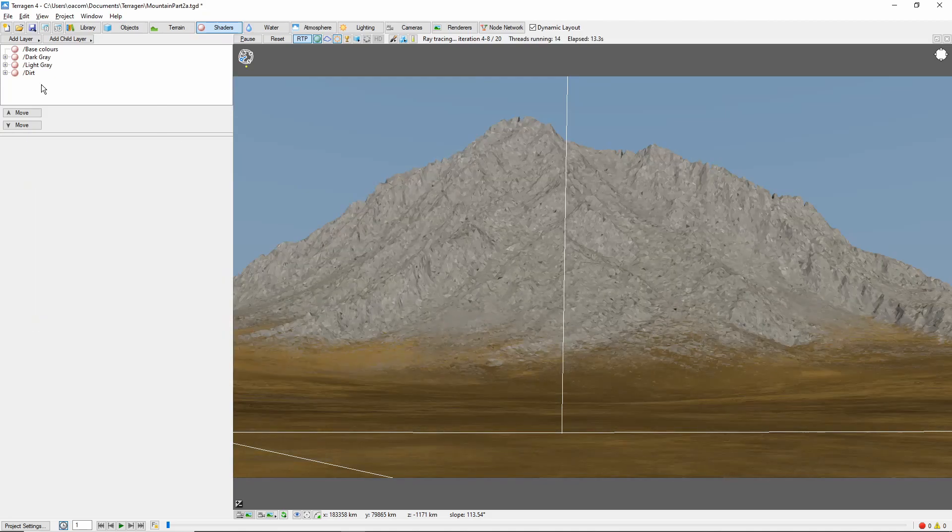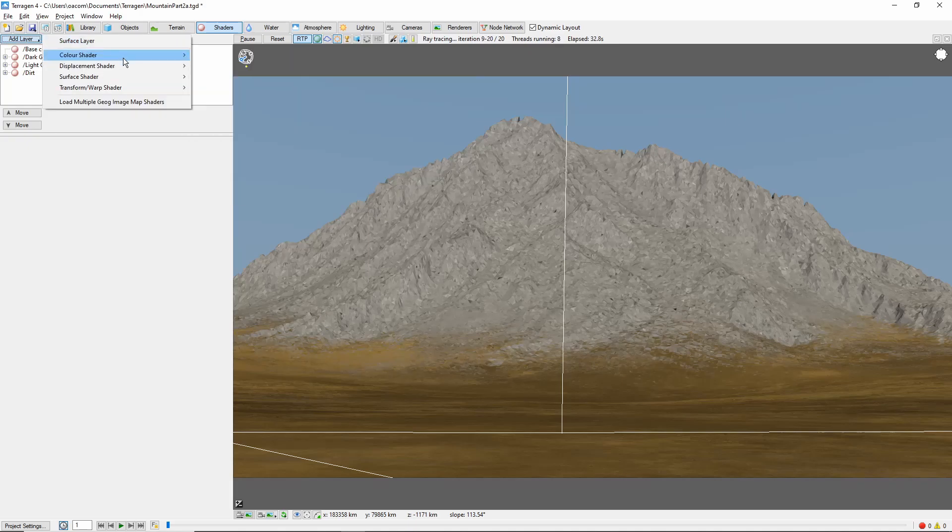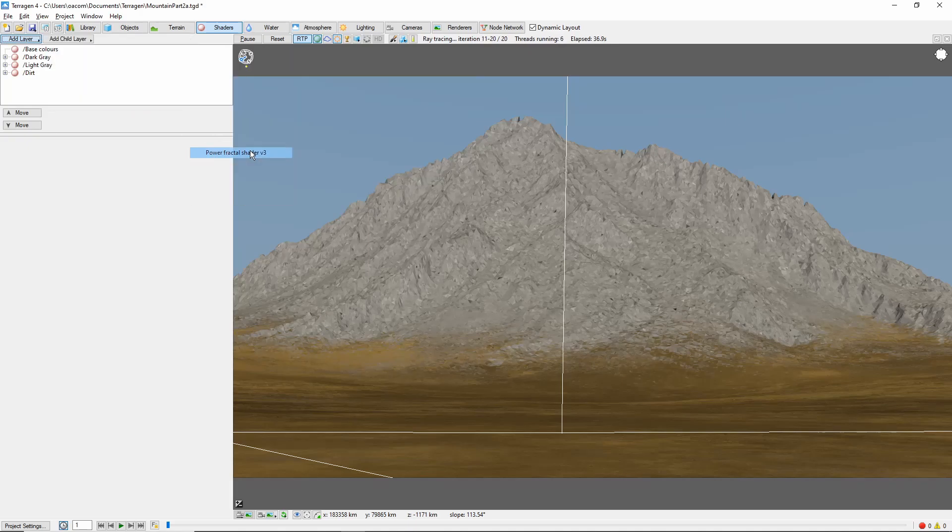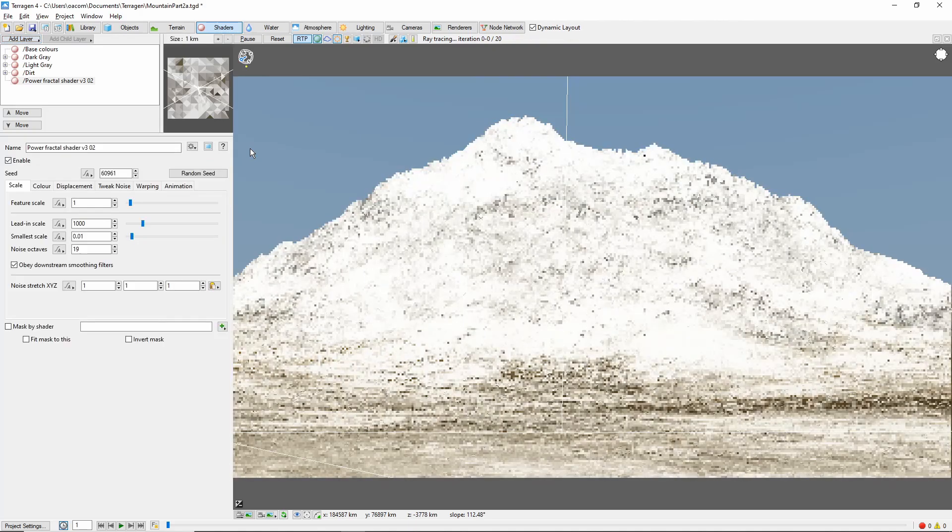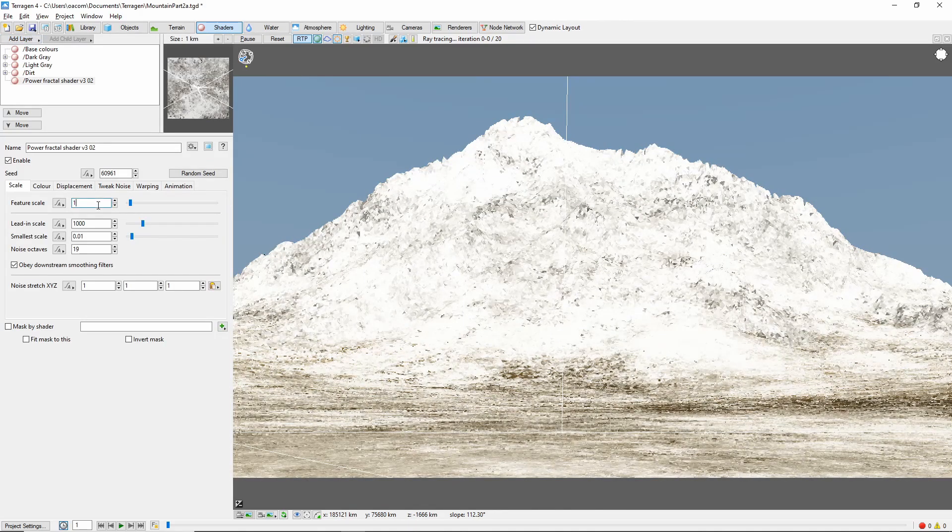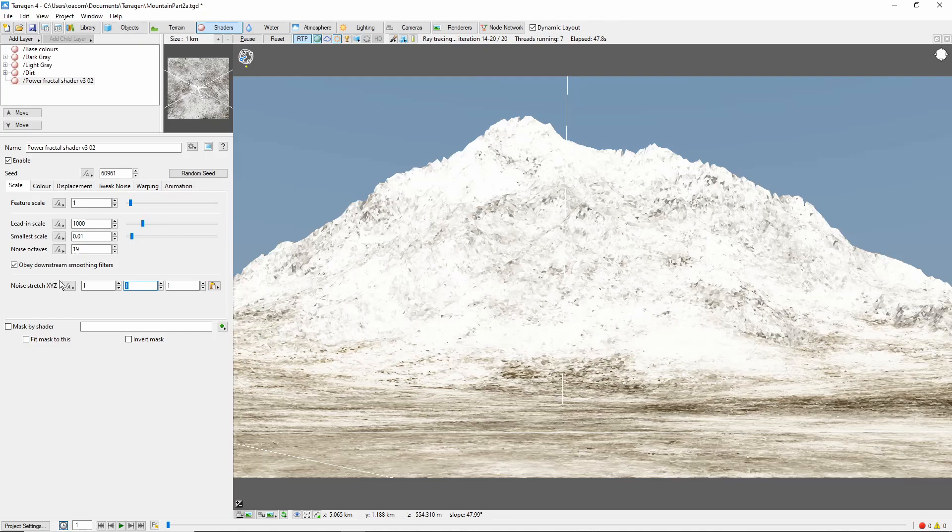Next we'll add a frost layer. This will go underneath our main snow layer and give the appearance that the top of the mountain has recently received a light frost. I'm going to directly add a power fractal shader here. Set the feature scale to 1 and the noise stretch to 5 in the vertical direction.